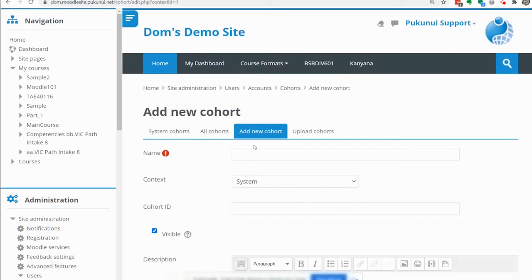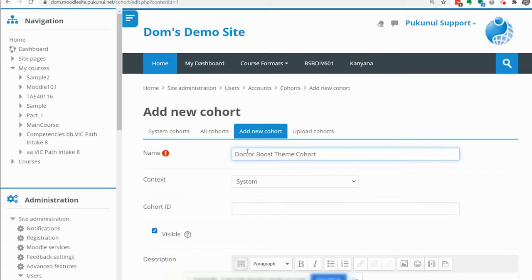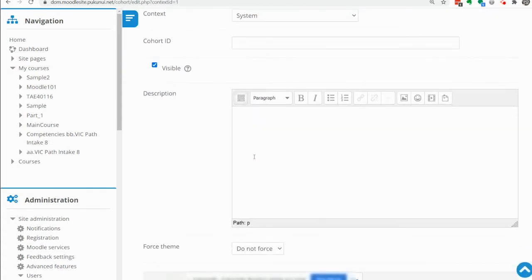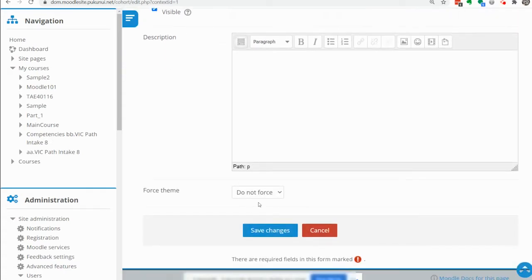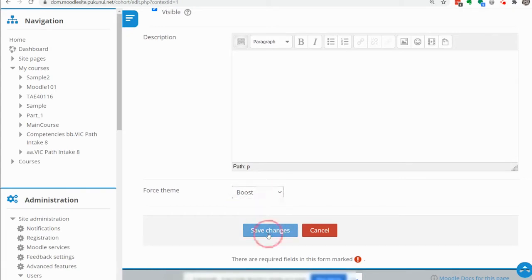This one is going to be called doctor boost theme cohort. Everything is going to stay much the same except down here we are going to force the boost theme for anyone in that cohort.